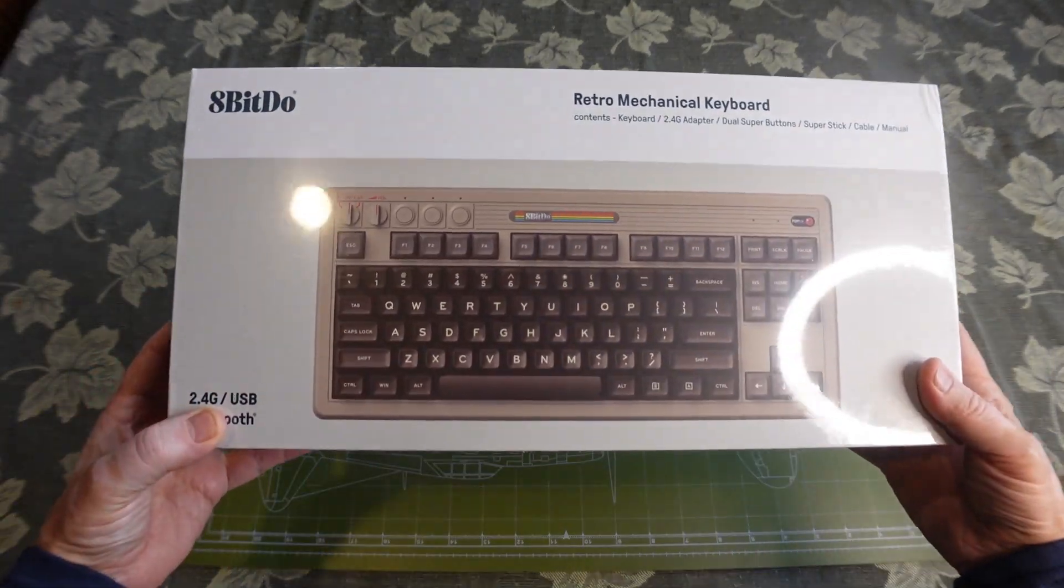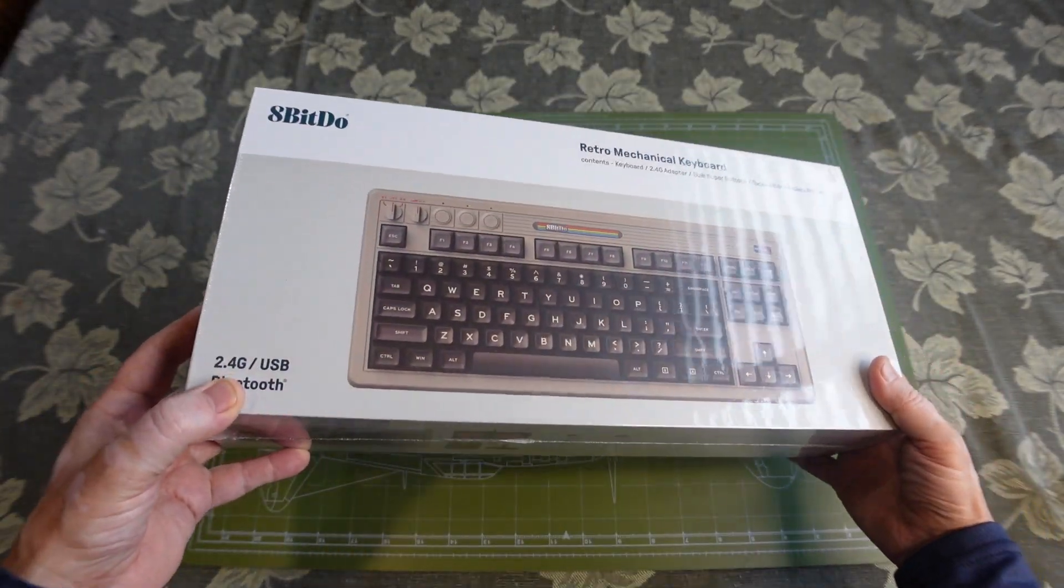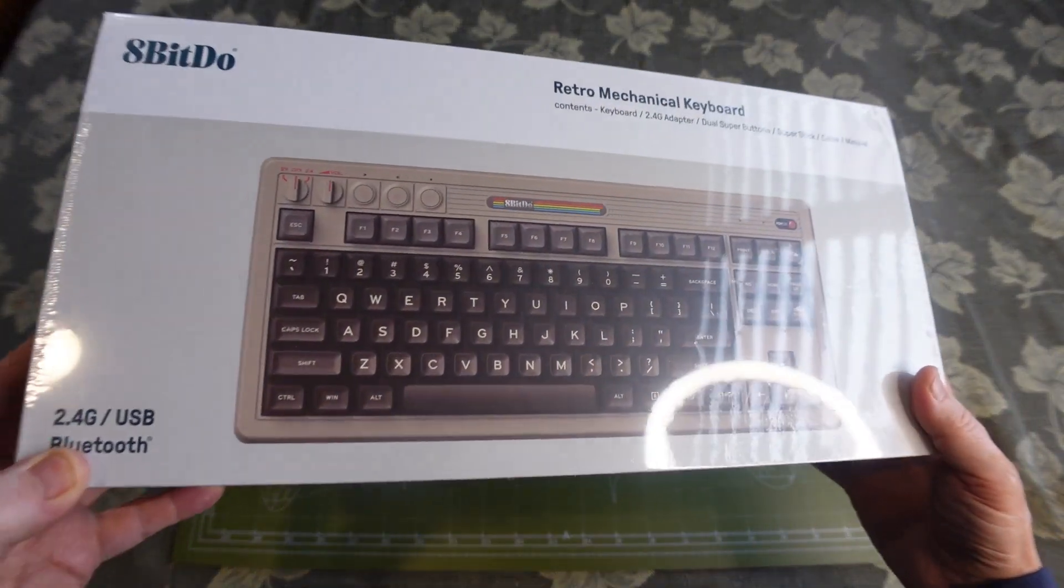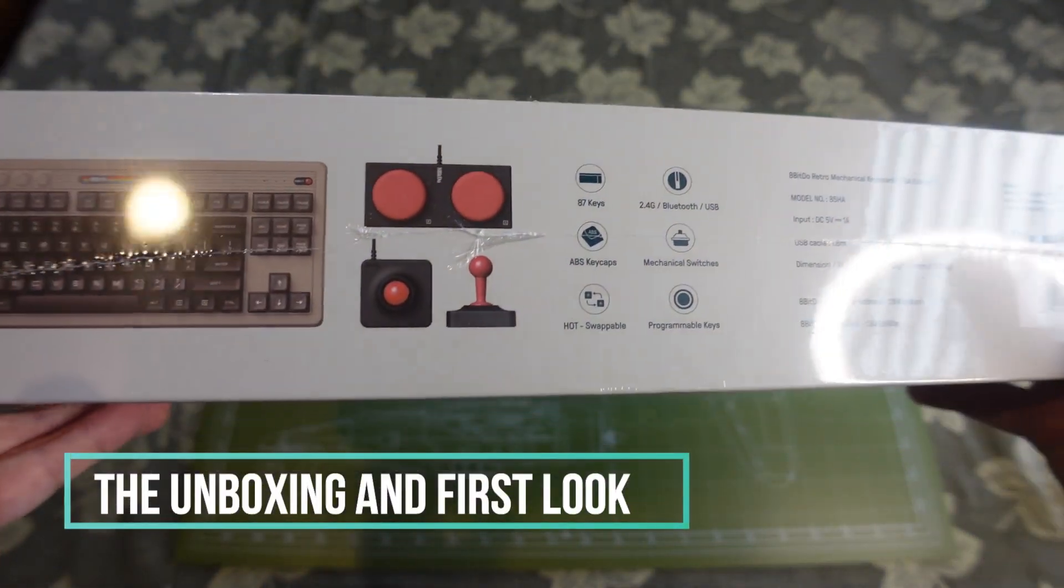This is the 8-BitDo Retro Mechanical Keyboard, the C64 edition.